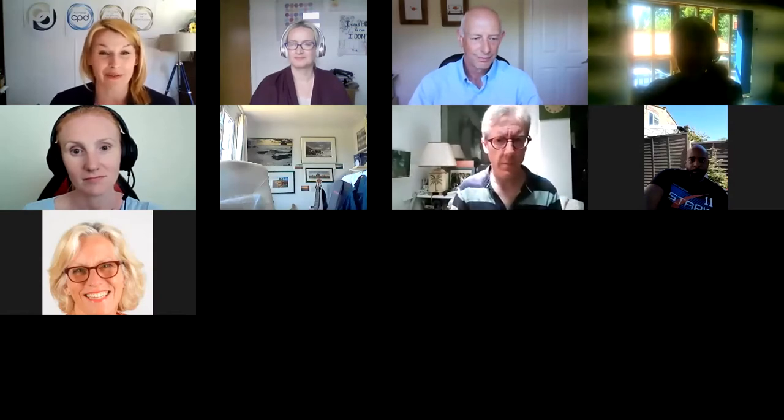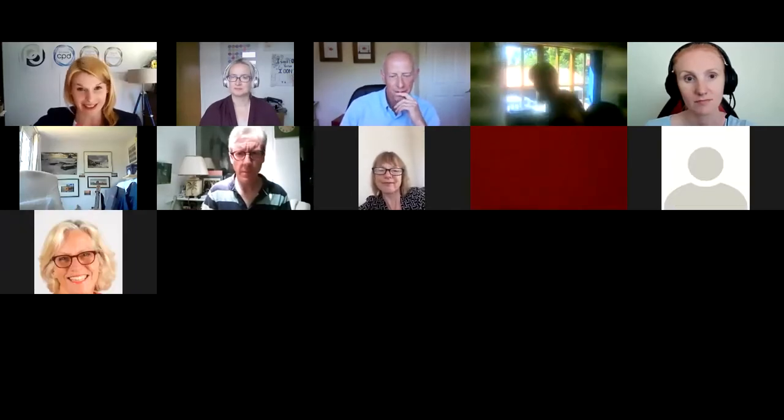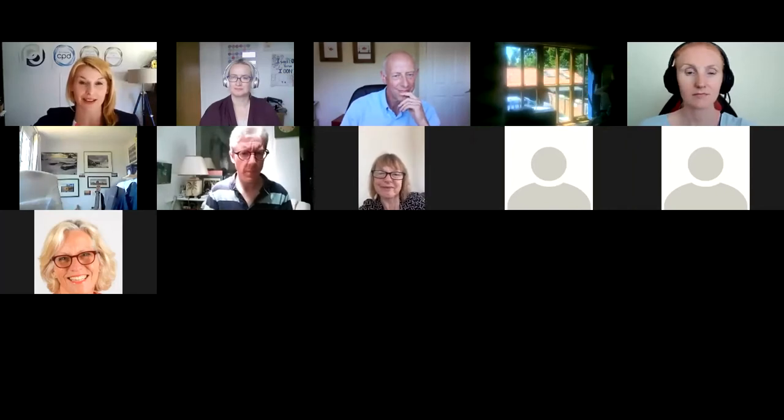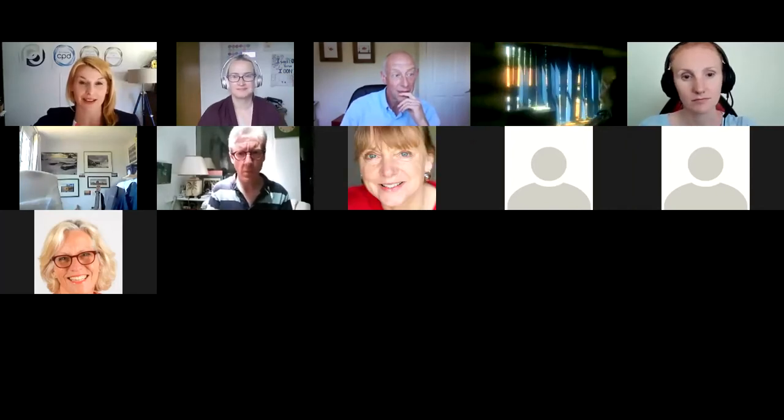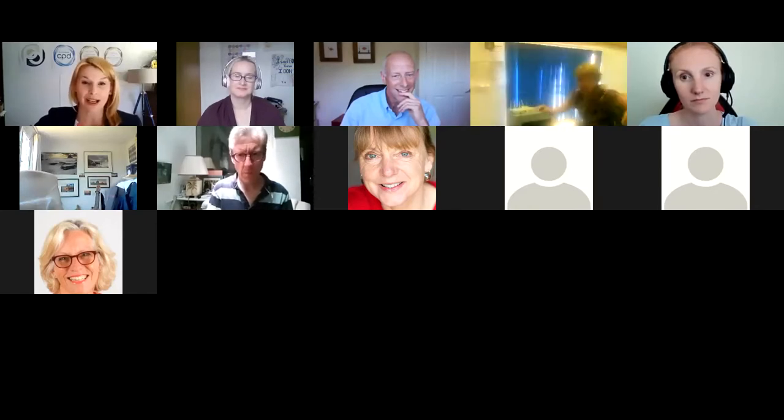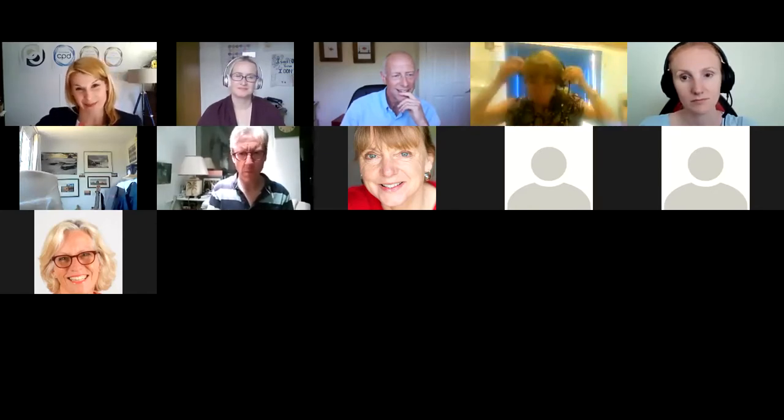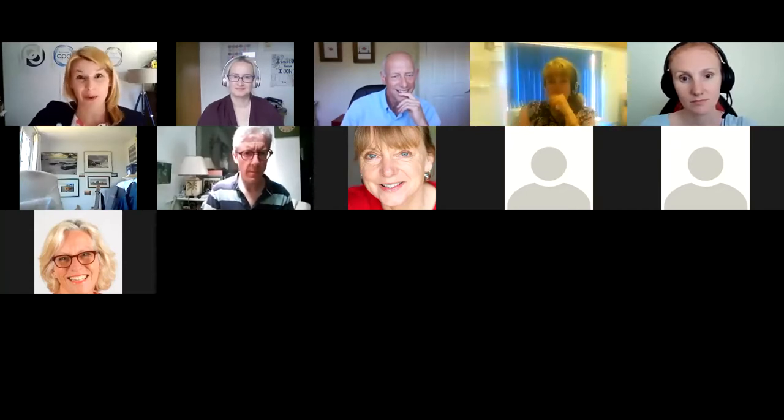Hello everybody, good afternoon and welcome to another session with CPD Standards this afternoon. It's glorious out there, so thank you all for joining us. My name is Amanda, Amanda Rosehorn, for those of you that haven't met me before. This is one of our regular sessions that we run for the CPD Standards community, covering basically all things for trainers, coaches and online educators. We're absolutely delighted to be delivering this session with one of our providers, Keith Daniel, running the session for us, and looking forward to a really interactive session.